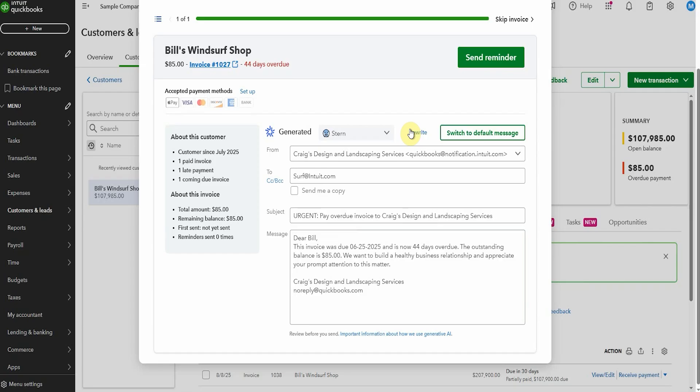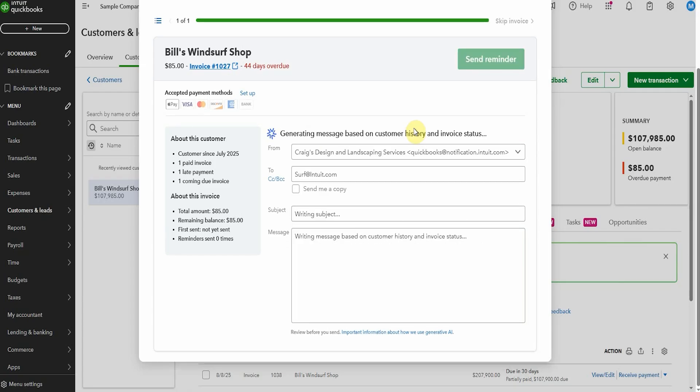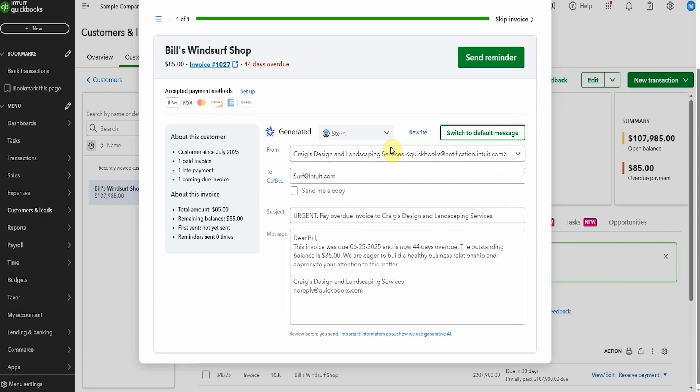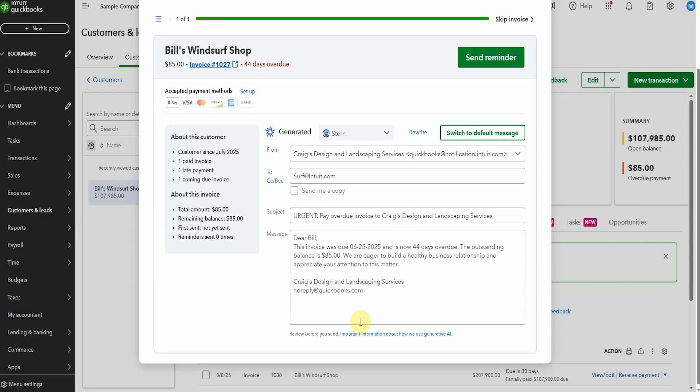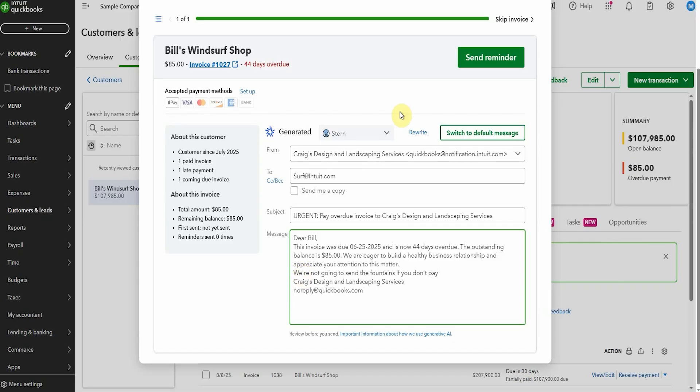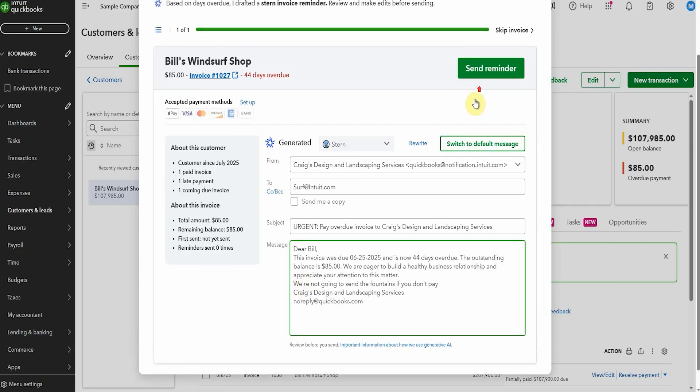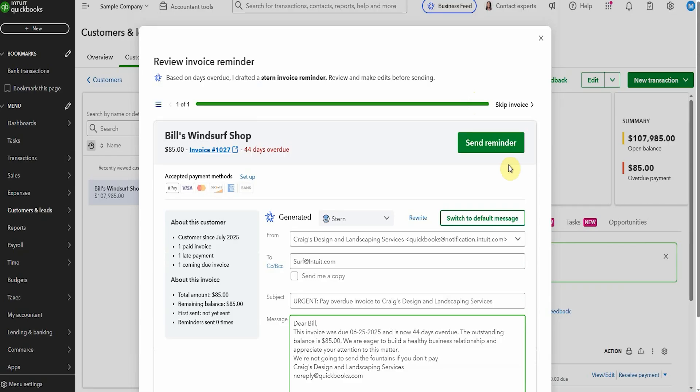Now let's hit rewrite message and see what it says. Okay it goes back to that urgent again. Let's click rewrite just for the fun of it and see what it does for our third time. We are eager to build a healthy business relationship. Look at this that might be what it's changed. So you of course could change this. Whatever you wanted to write in here you could and then you just hit send reminder and off it would go. So that's kind of a cool AI tool to help you to collect your money a little bit more quickly.